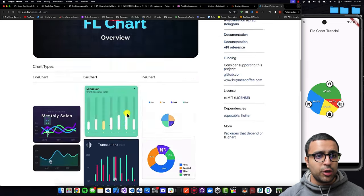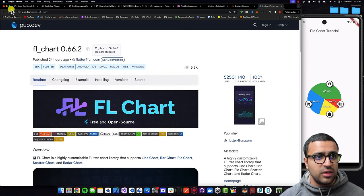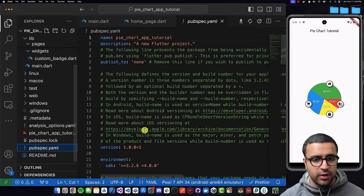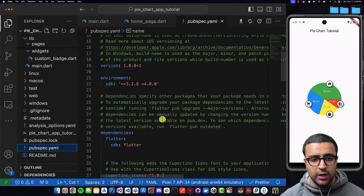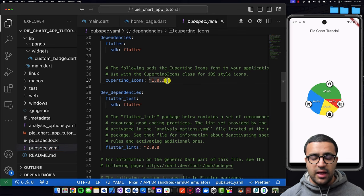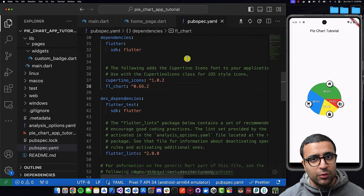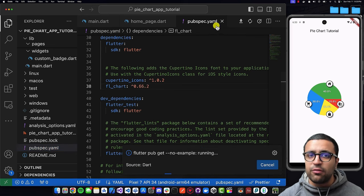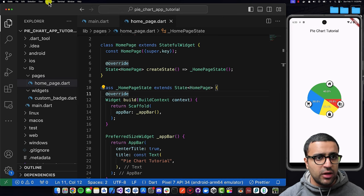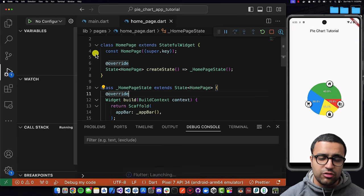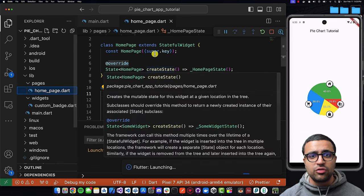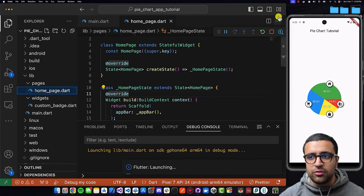I'm going to copy this dependency, come back to my project, open the pubspec.yaml file, go into the dependencies section, and add it as a dependency. Then I'll save and let Flutter pub get do its magic. With this done I'll give a test run to my application to make sure it starts up with no issues.